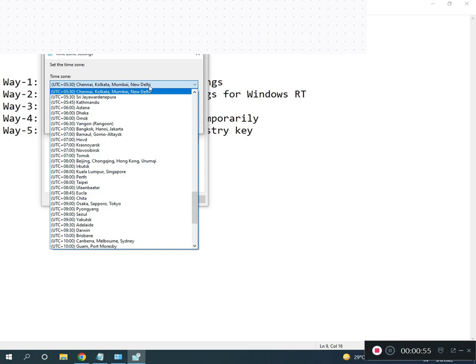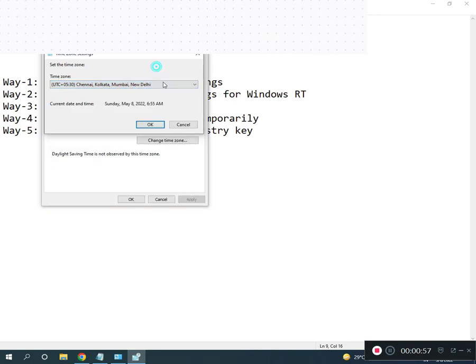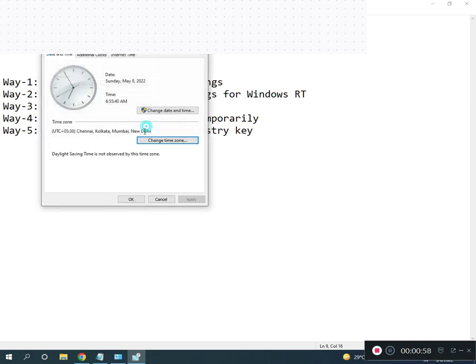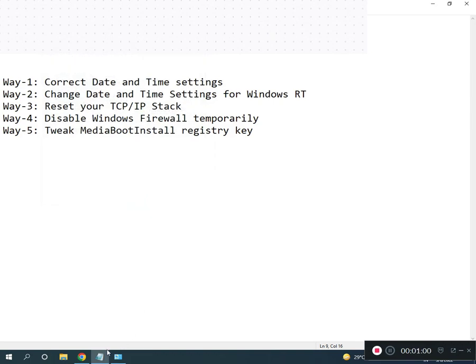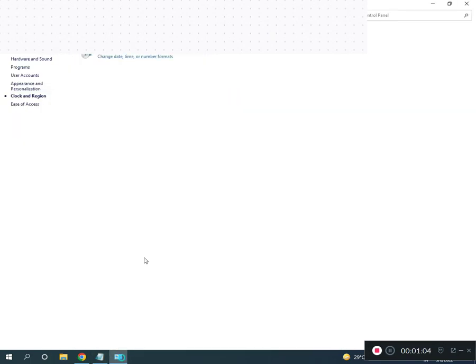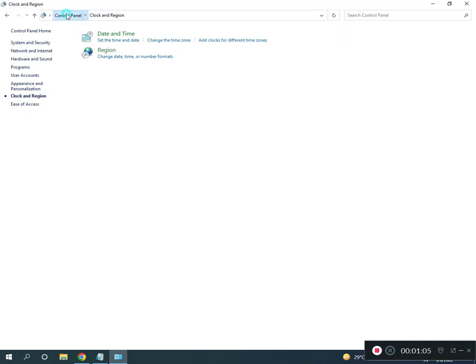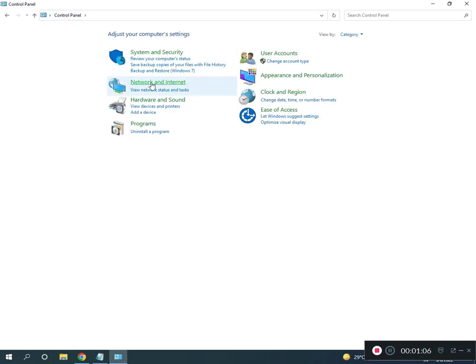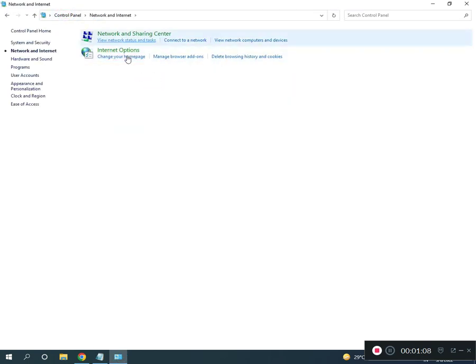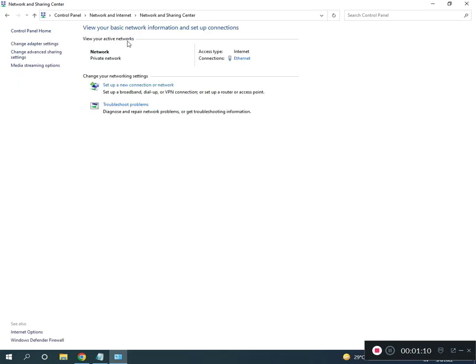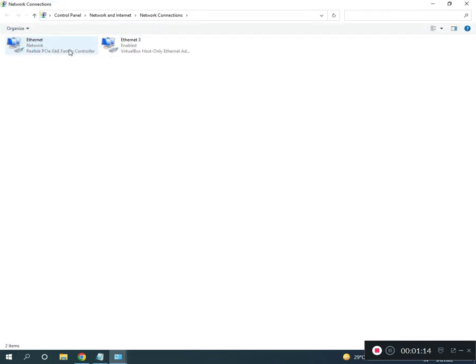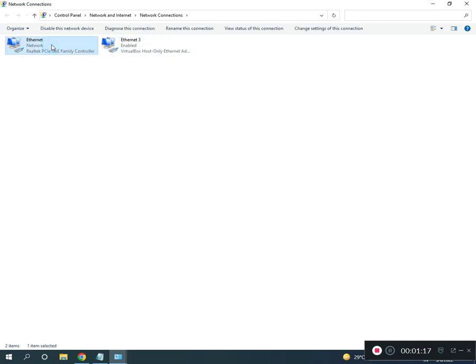Third, restart TCP/IP. In Control Panel home, click Network and Internet, then Network and Sharing Center, then Change Adapter Settings. Select Ethernet if you're using Ethernet, or Wi-Fi if you're using Wi-Fi. Right-click to disable.